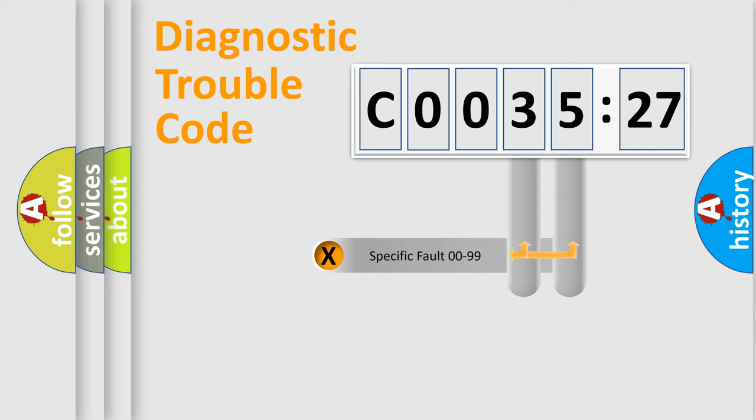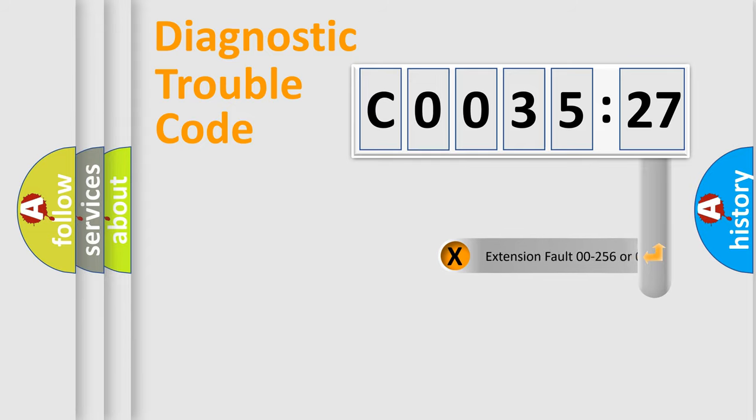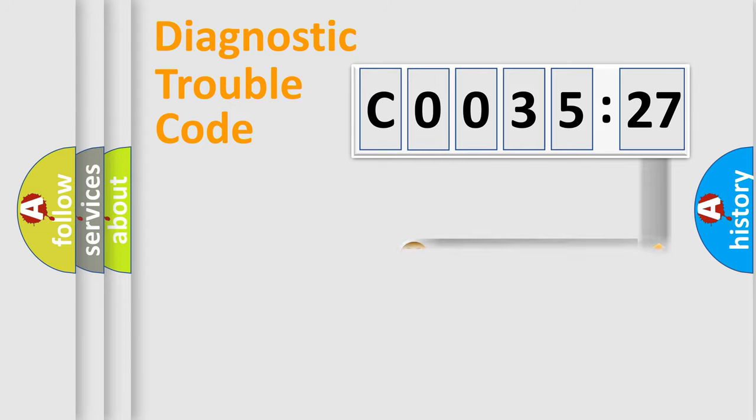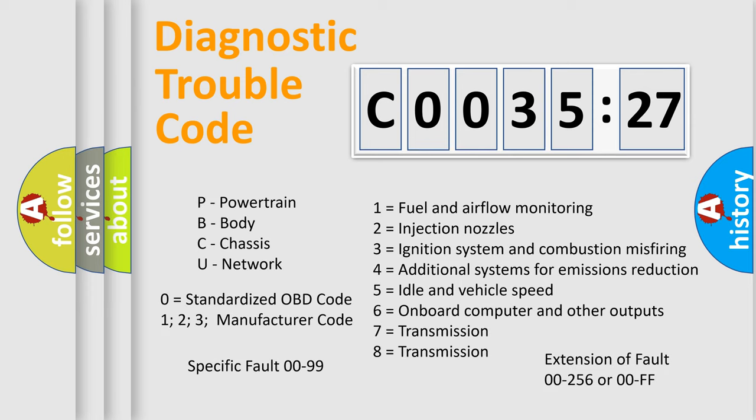Only the last two characters define the specific fault of the group. The add-on to the error code serves to specify the status in more detail, for example, a short to the ground. Let's not forget that such a division is valid only if the second character code is expressed by the number zero.